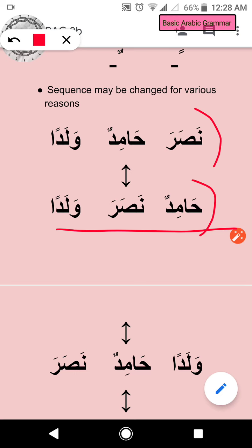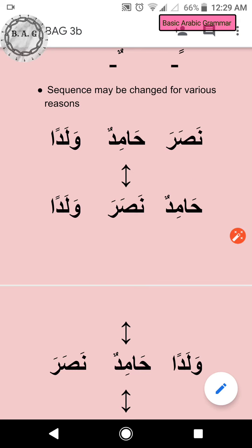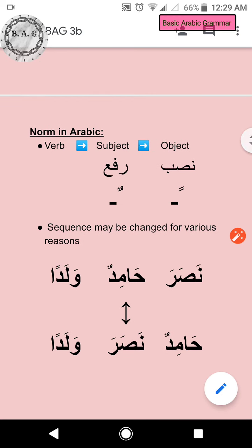A profound example of this is found in almost every ayah of the Qur'an al-Pak: 'Wa Allahu 'ala kulli shay'in qadir.' Due to a change in the sequence of certain words, a profound difference in linguistic meaning is present. We'll discuss it in detail at a better point, inshallah. Sequence can change for various reasons, which will be discussed throughout.